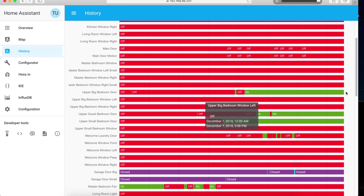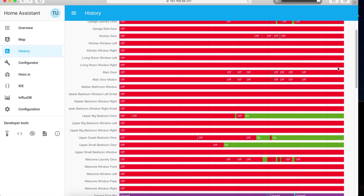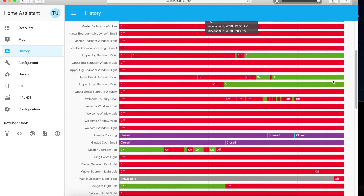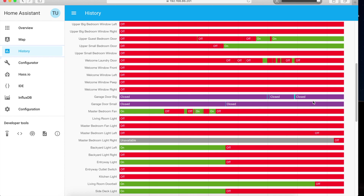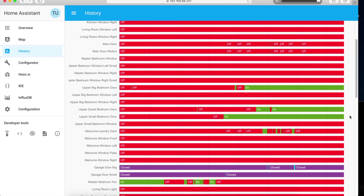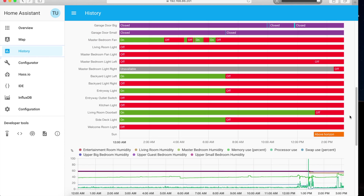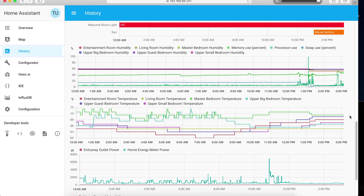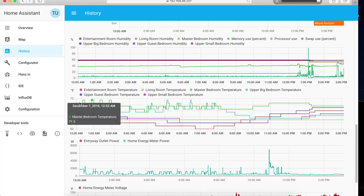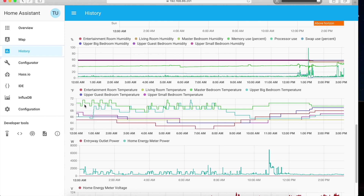Right now it's telling me that three rooms — upper big bedroom, small bedroom, and guest room — are open, and the rest of the doors and windows are closed. The garage door is closed as well. It also shows the current status of the thermostats and the temperatures in the different rooms — you can see how temperatures climbed up in the morning.